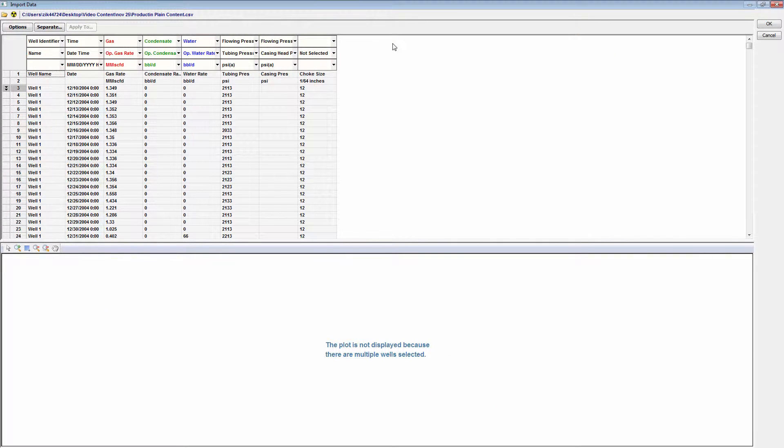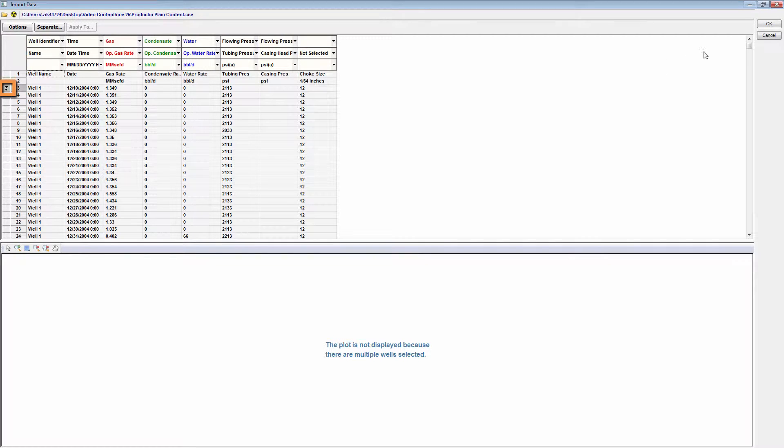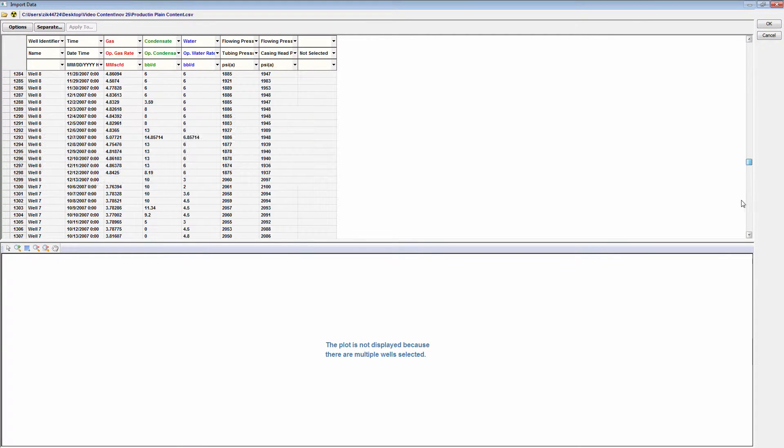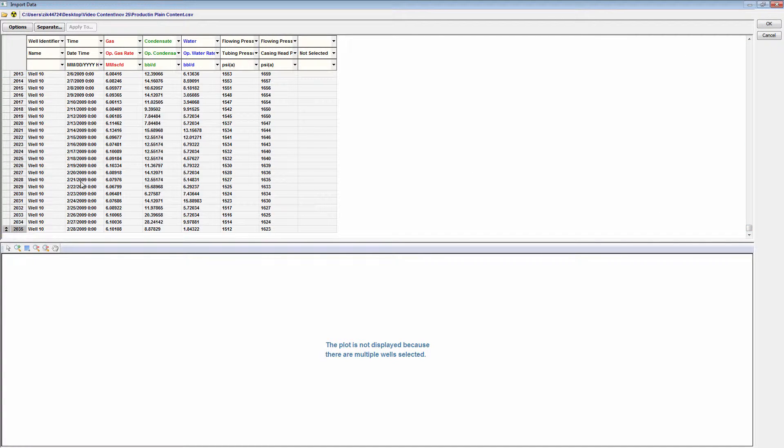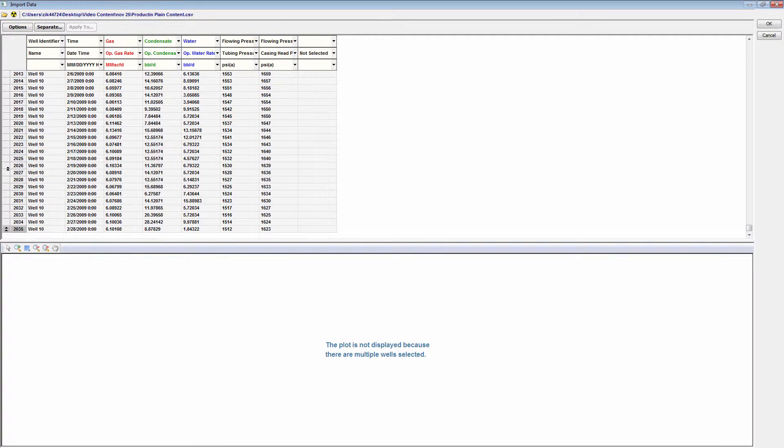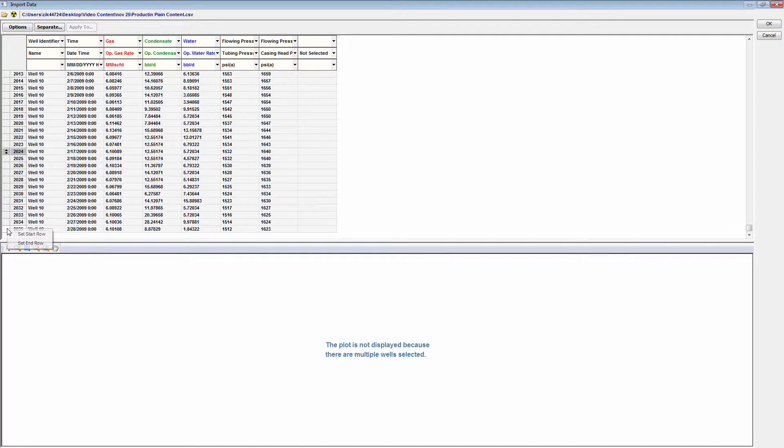Take note of the import start and end rows, denoted with the up and down arrows. These identify the rows to be imported. They can be adjusted by clicking on the arrow button and moving it, or right clicking on the row and setting it.